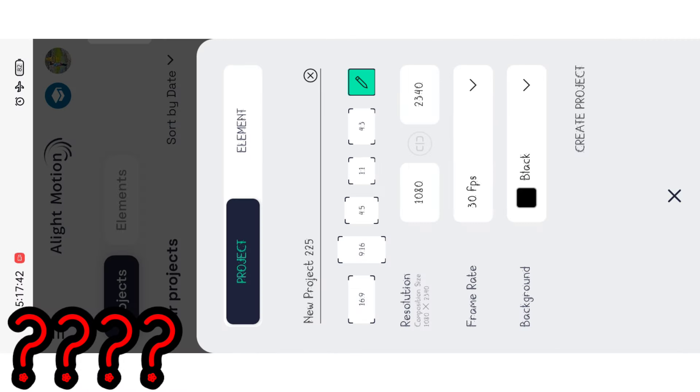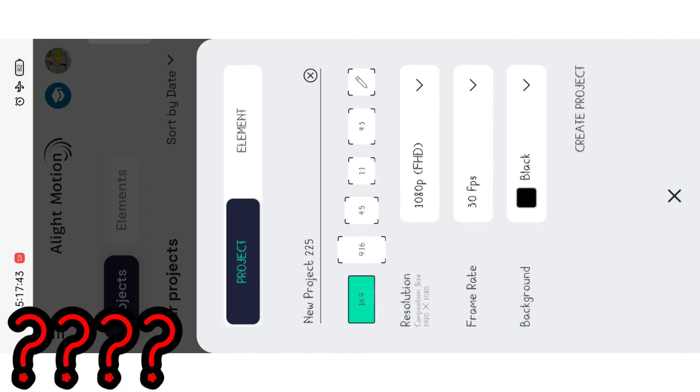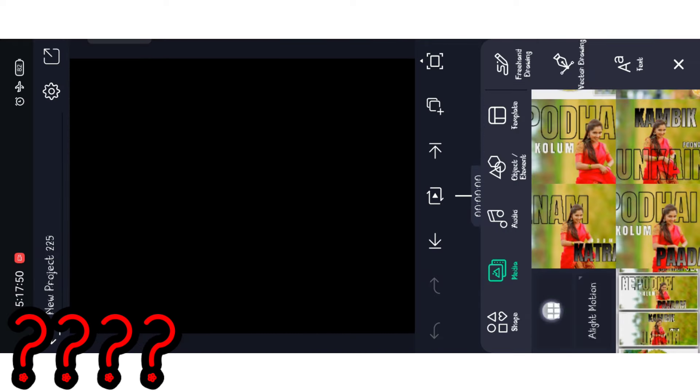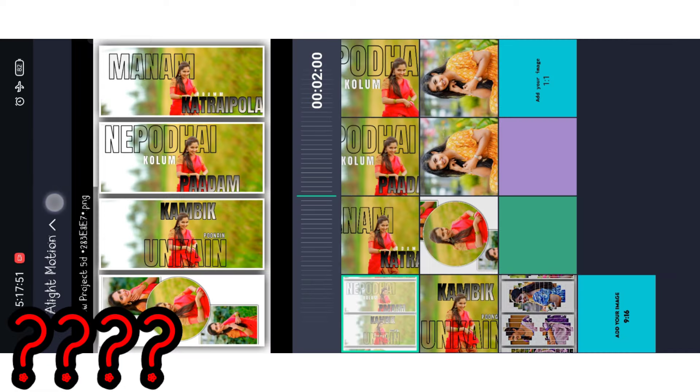You can select the ratio — give a 4 to 5 ratio. Add the option to create a project and create a project. Select the media, then store a post. When you select the folder.